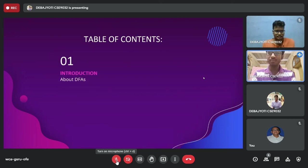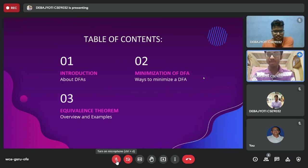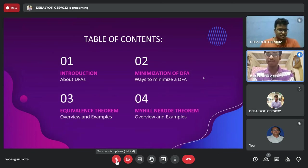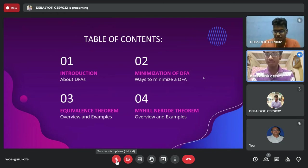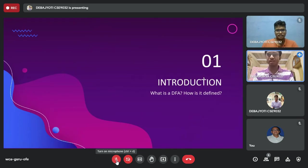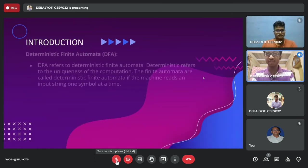Today we are going to present the topic: minimization of DFAs. Here is our table of contents. Firstly, we'll speak about the introduction, which will define what DFAs actually are. Next, we will move on to minimization of DFAs and look at various ways to minimize a DFA. Lastly, we'll speak about the equivalence theorem and the Myhill-Nerode theorem with a few examples.